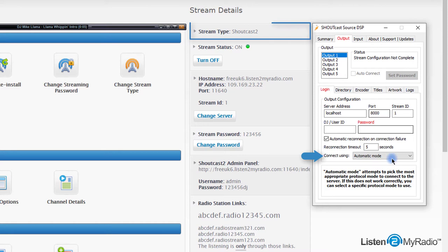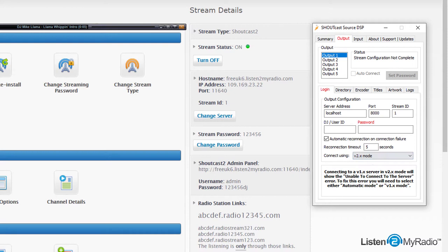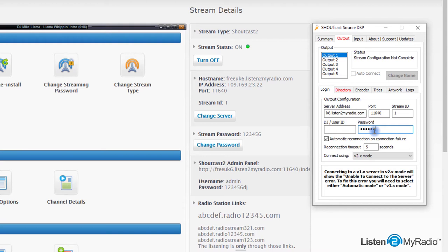First, choose the stream type: Shoutcast v1 or Shoutcast v2 depending on your server type. Enter hostname in the server address field, port in the port field, and stream password in the password field. Leave the user DJ field blank.